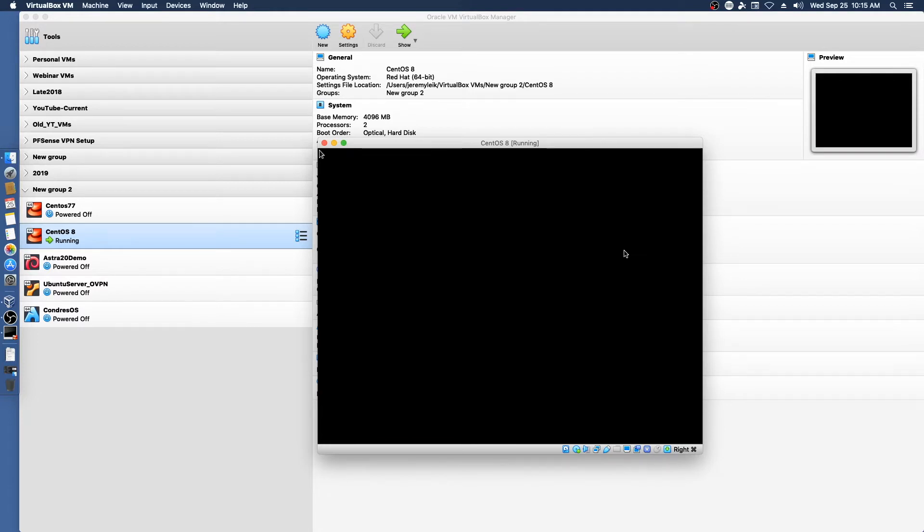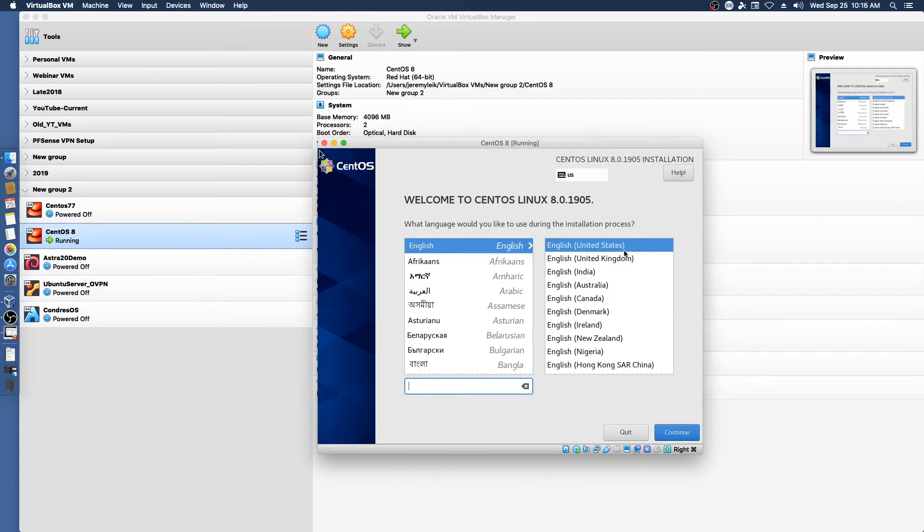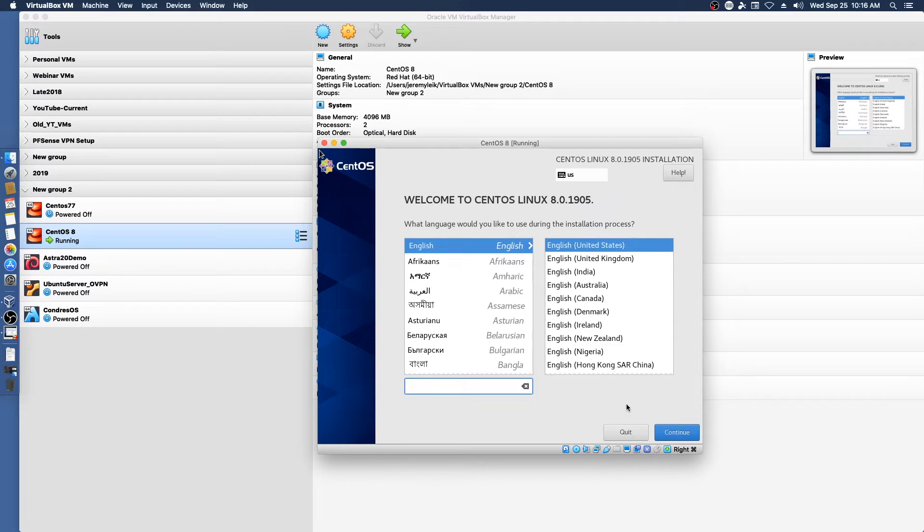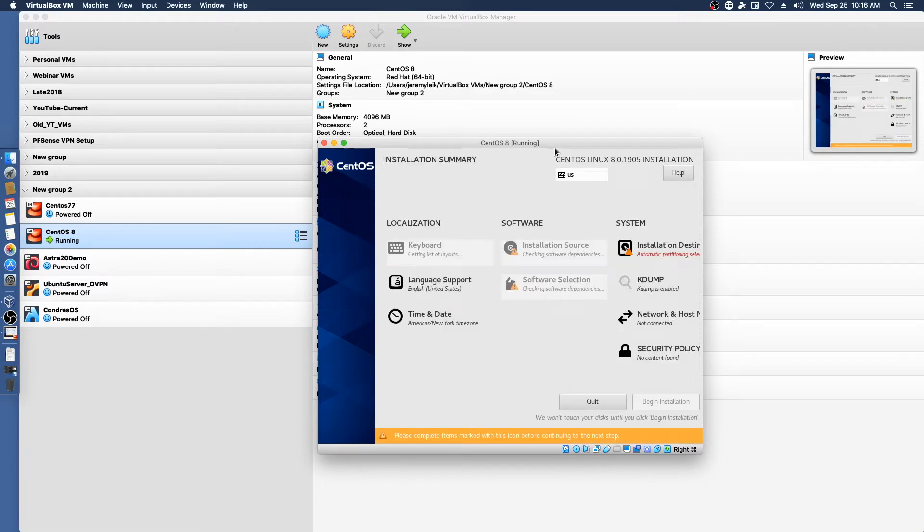And so then yesterday comes along and we get not only the standard CentOS 8 but we also get the CentOS 8 stream. So we may look at that in another video. So we will continue.